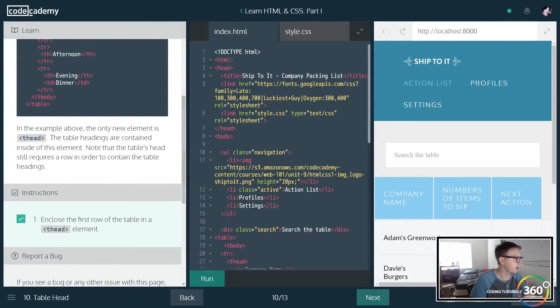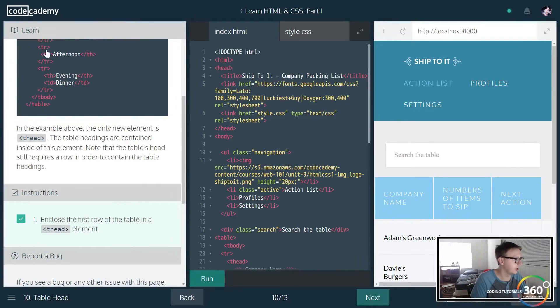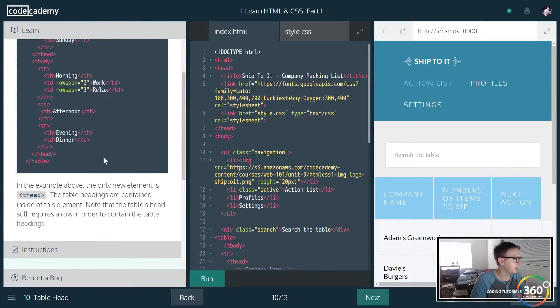I believe we already did this. Basically you're saying to enclose the first row in a thead, which we already did.